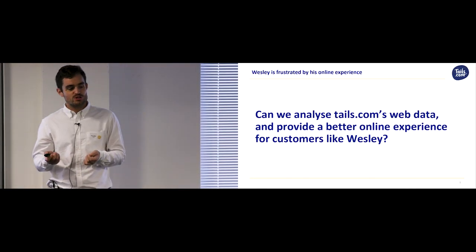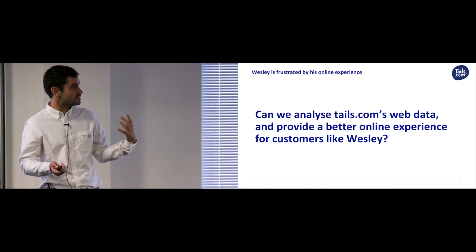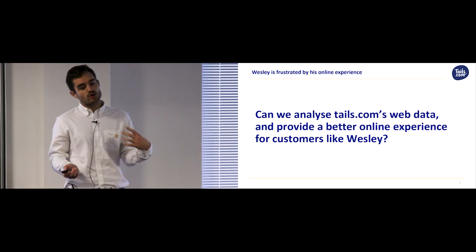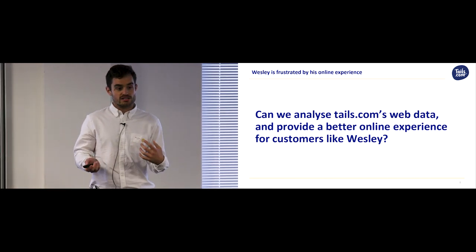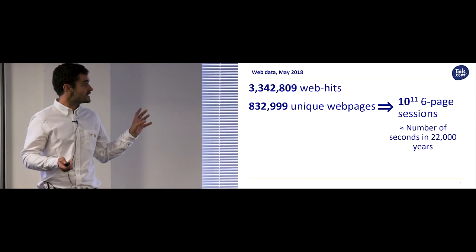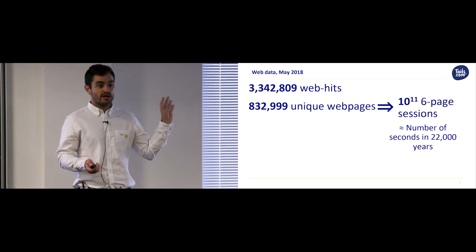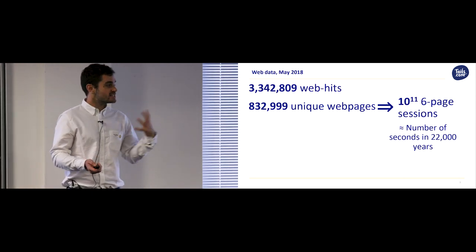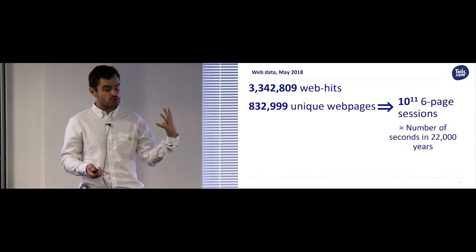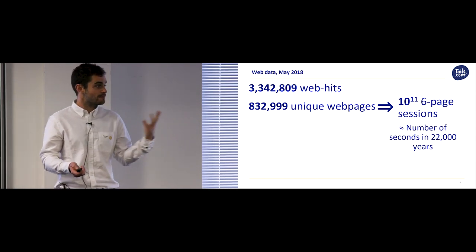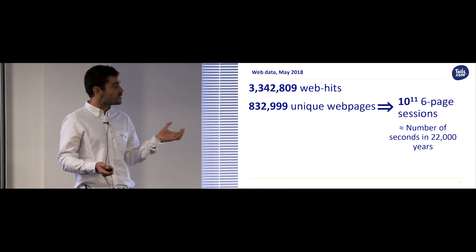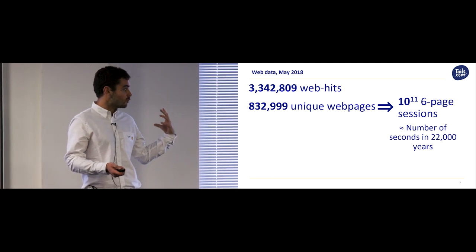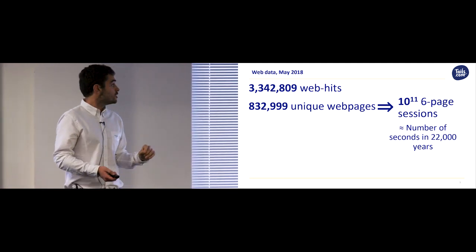The question I wanted to answer to this project was, by analyzing Tails.com's web data, can I improve the online experience of customers like Wesley? The problem is that web data gets saved as individual web hits, so these have to be chained together to make web sessions to understand how users are using the website. But there's also far too many unique web pages within the raw data.